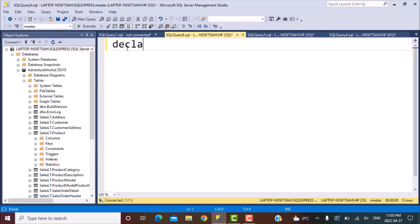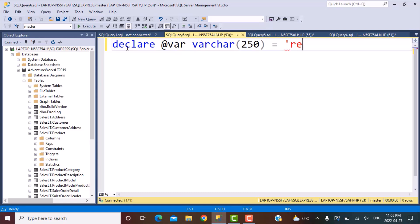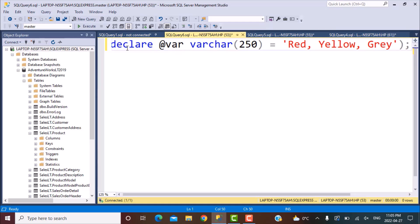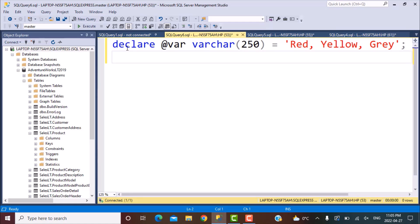Declare a variable. So let's say declare at where varchar 250 and pass on your values to this variable. So let's say the values that we want for this time are red, yellow, gray. So we're just passing this whole string to this variable that we have declared and the next step would be to use the split string function.